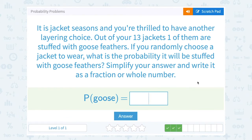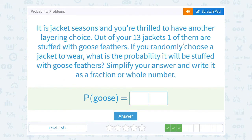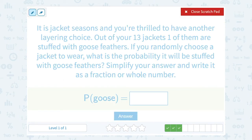It is jacket season and you're thrilled to have another layering choice. Out of your 13 jackets, one of them is stuffed with goose feathers. If you randomly choose a jacket to wear, what is the probability it will be stuffed with goose feathers? So our probability of getting a jacket with goose feathers: favorable over total. Favorable is how many have goose feathers — that's only one. Total is how many total jackets we have, which is 13. So that's a 1 out of 13 probability.